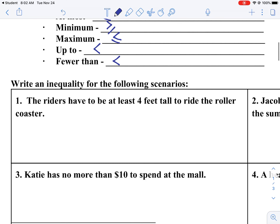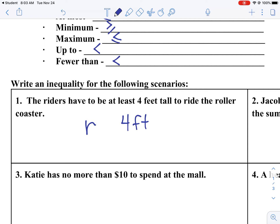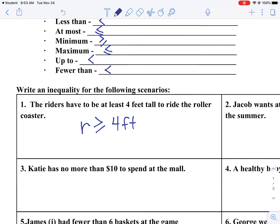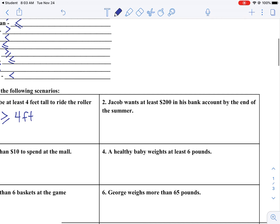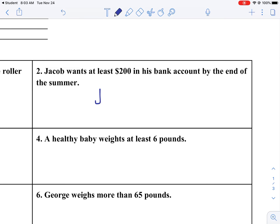Let's talk about some scenarios. Write an inequality for the following: The rider has to be at least 4 feet tall to ride the roller coaster. We define the rider by the variable r. If they have to be at least 4 feet tall, that means r is greater than or equal to 4 feet. Jacob wants at least $200 in his bank account by the summer. We use J for Jacob. He could have greater than $200, or he could have exactly $200, so J is greater than or equal to 200.